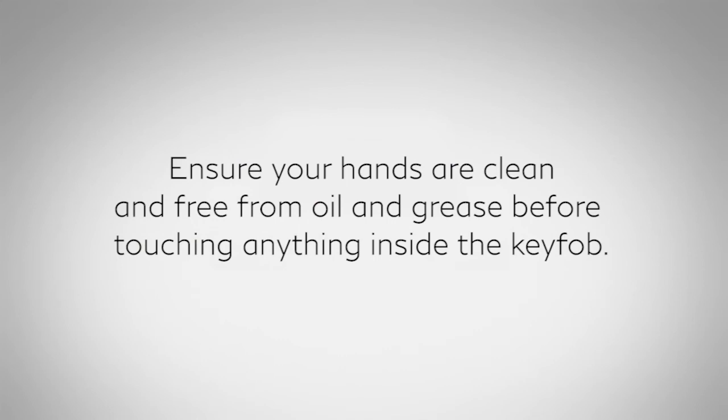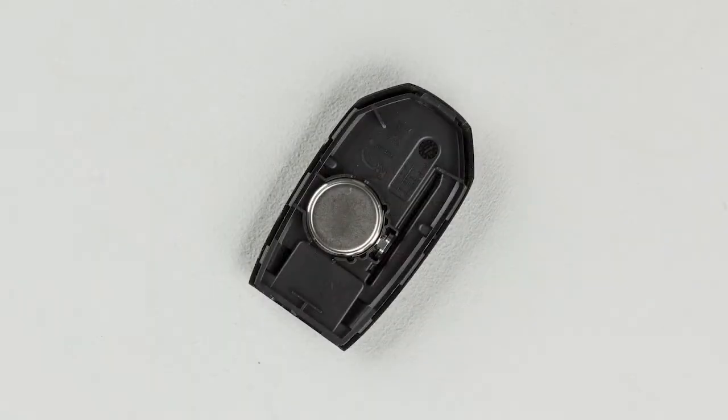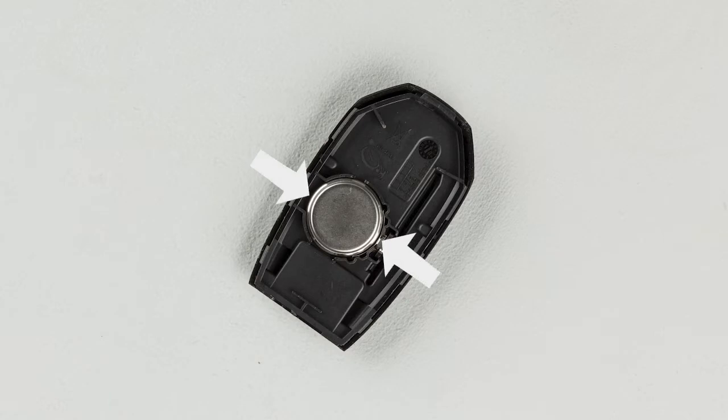Ensure your hands are clean and free from oil and grease before touching anything inside the key fob. Carefully hold the new battery by the edges every time you pick it up.